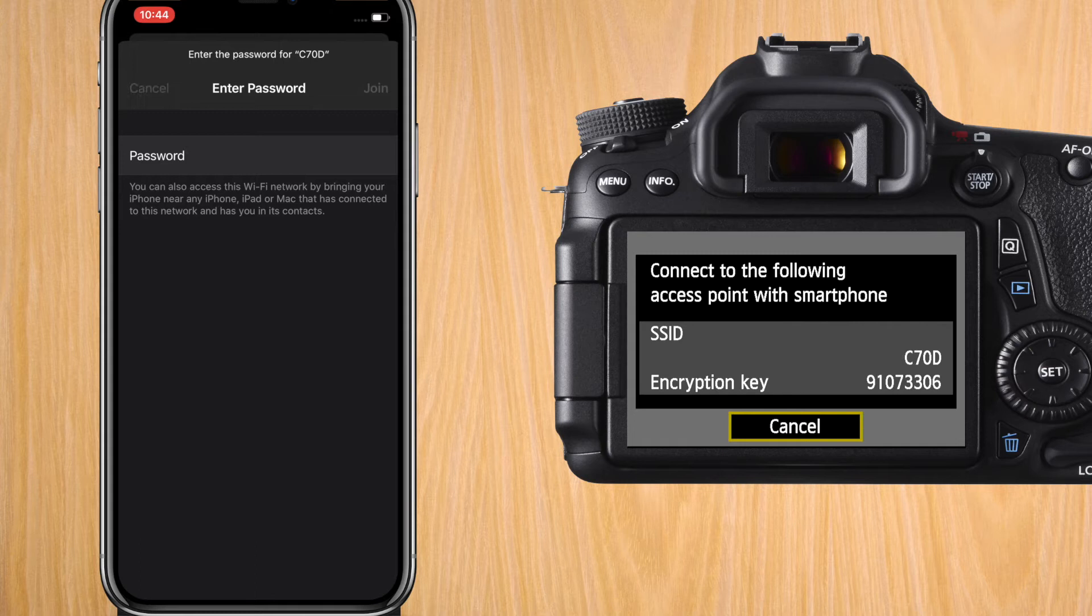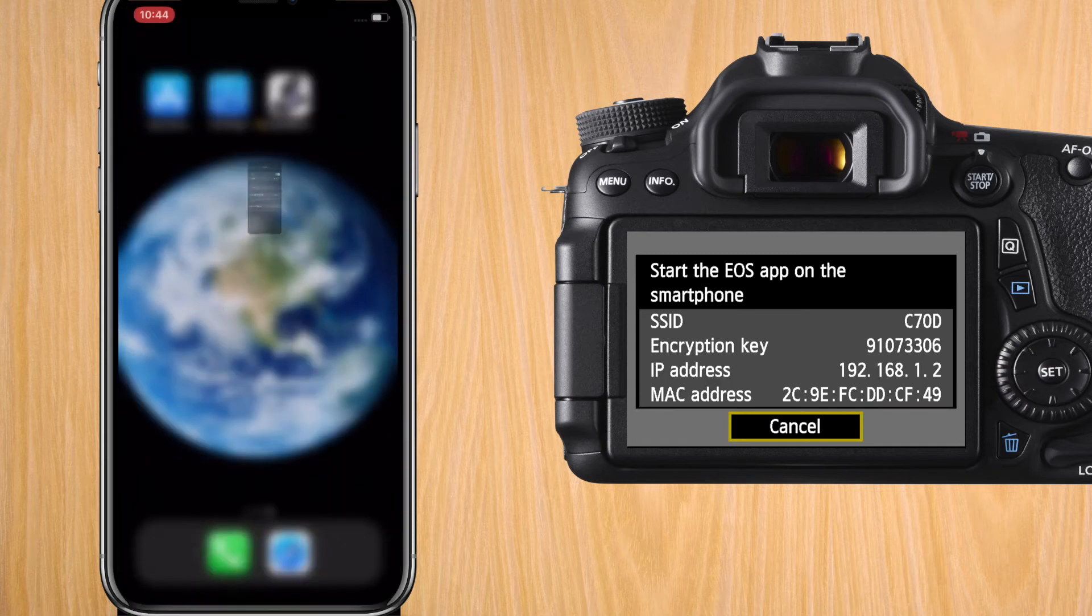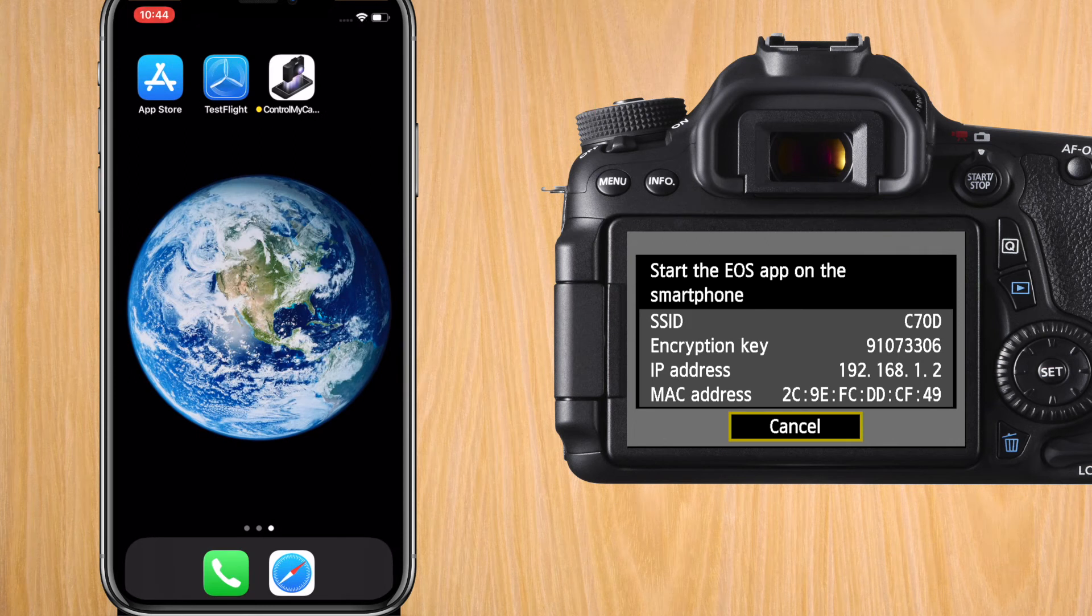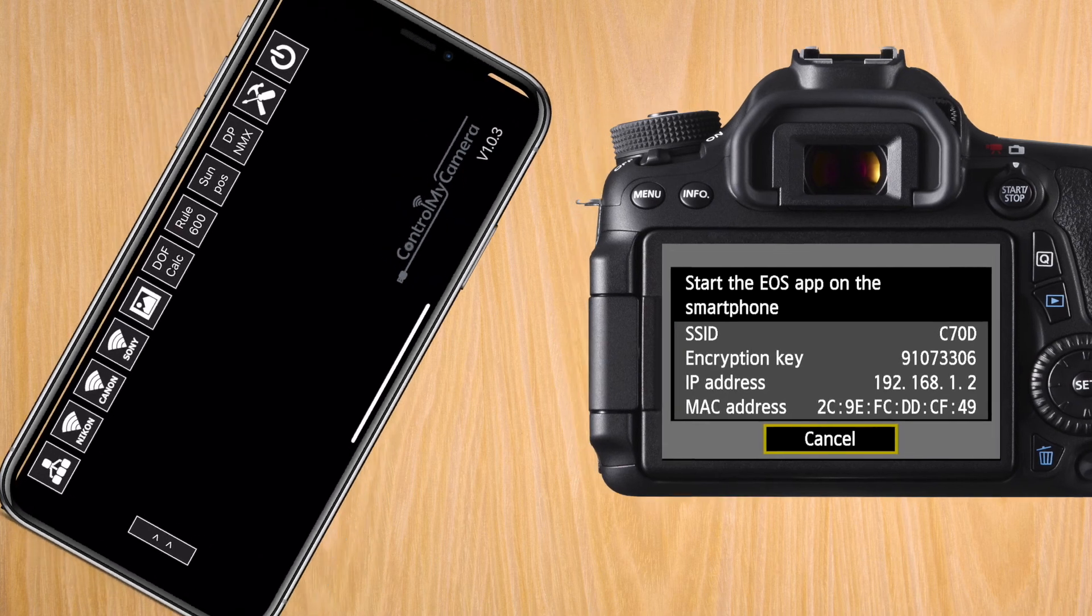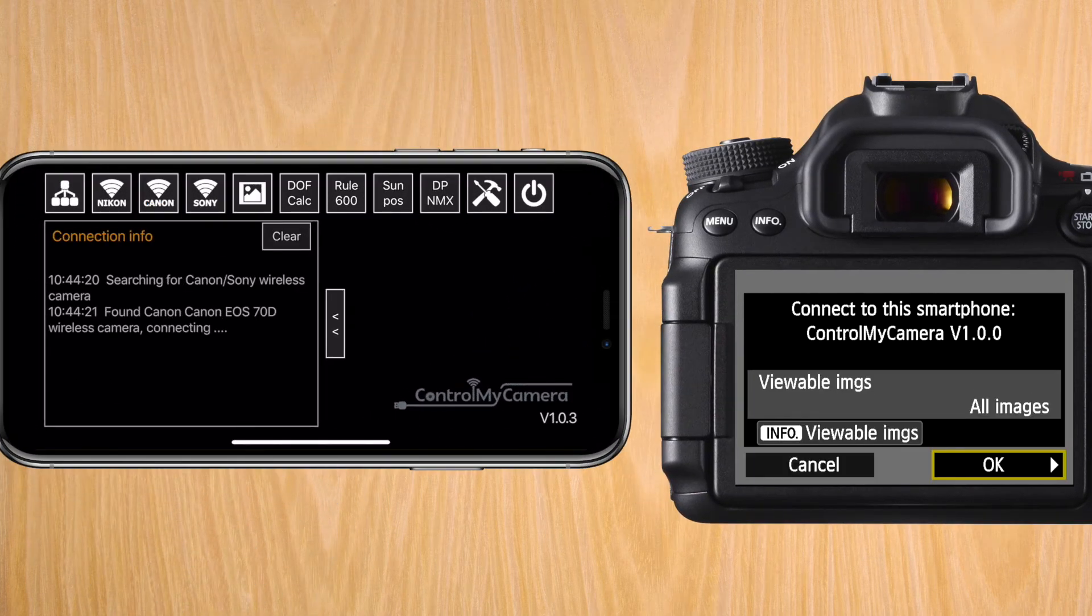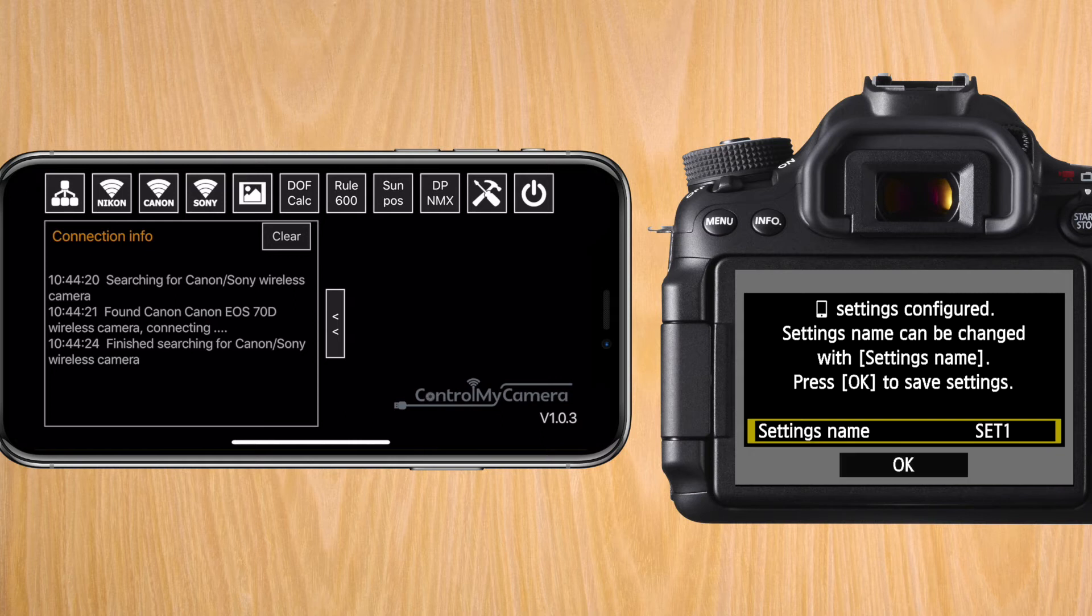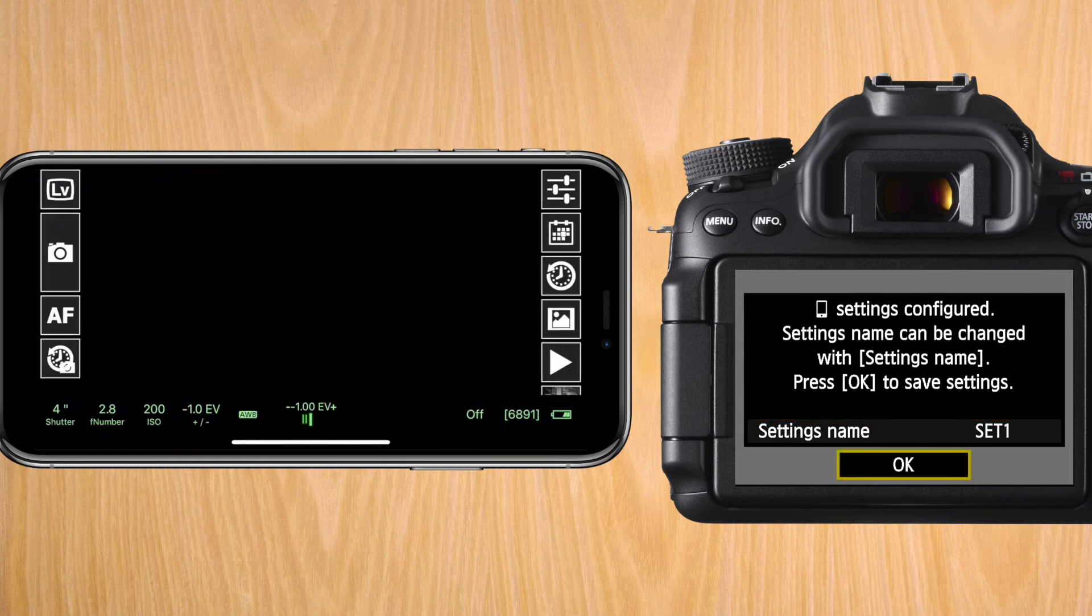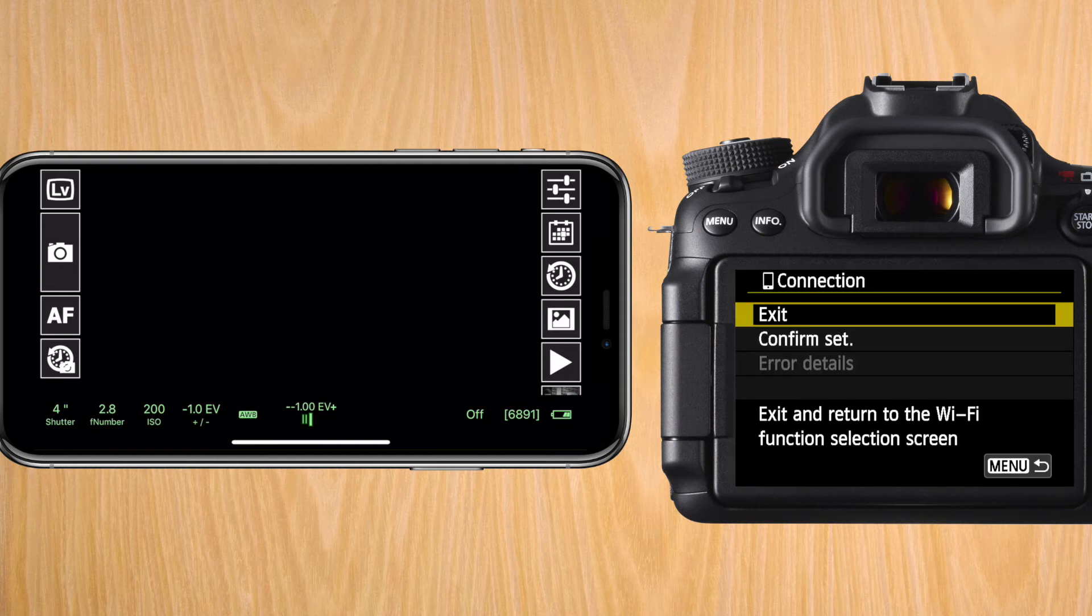When you have, it tells you to start the EOS app on the smartphone. You don't need to do this. Open up Control My Camera app and press on the Wi-Fi signal with Canon under it, and you'll see that it will search the Wi-Fi for a Canon camera. On the camera now, you'll see that the screen changed and it says connect to this smartphone. Press OK, and you can give the settings a name, or you can just press OK. For now, I'm just going to leave the name that it says, set one.